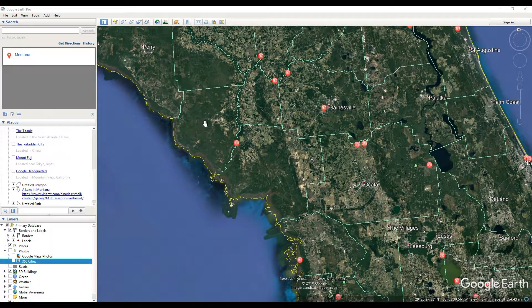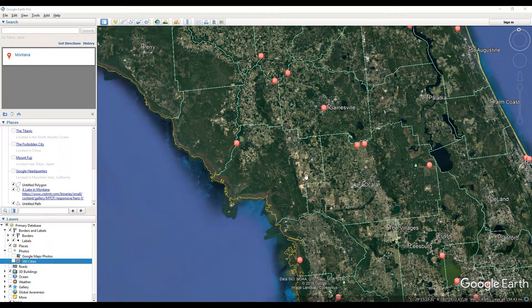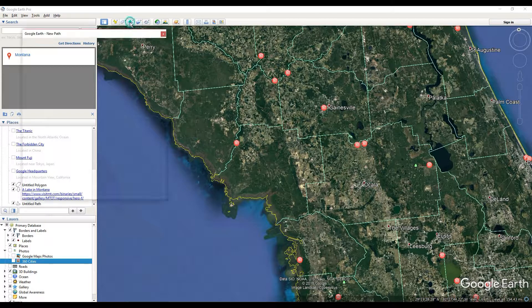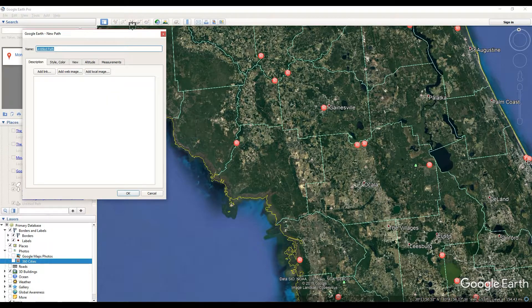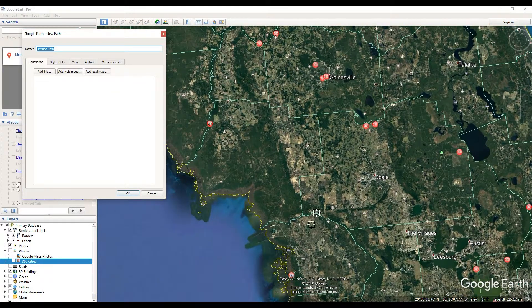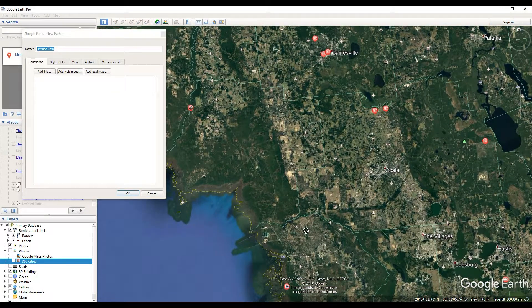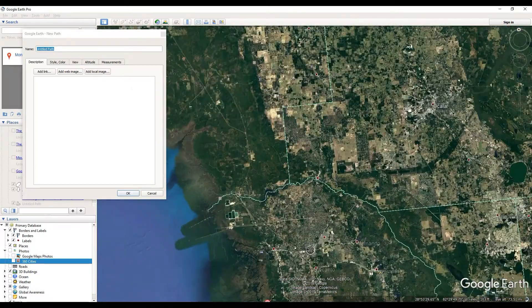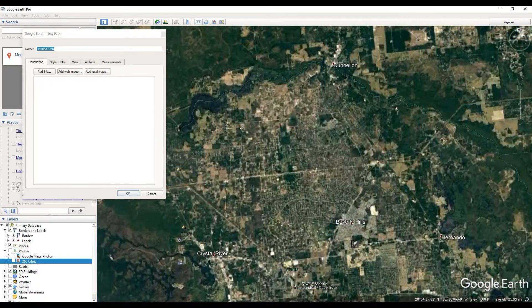In this video we're going to go over how to make a path inside of Google Earth Pro. A path is exactly like what it sounds, and you can access it in the top area — the selection with multiple dots is where you get a path.